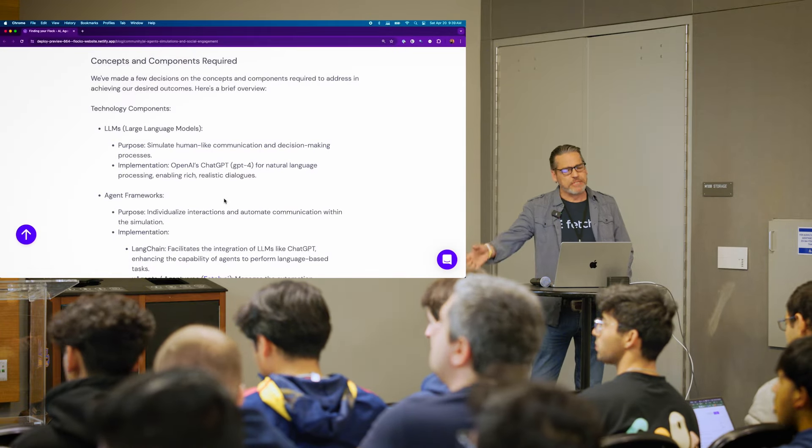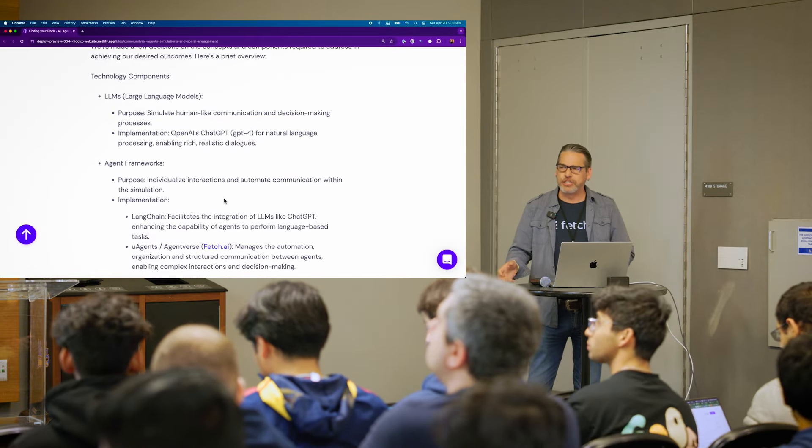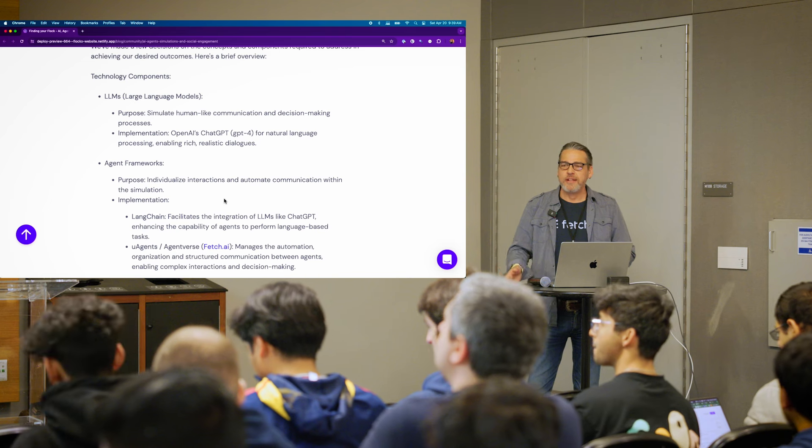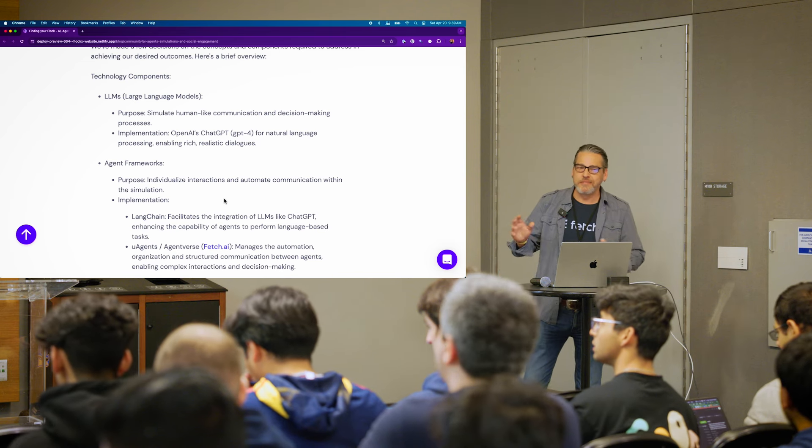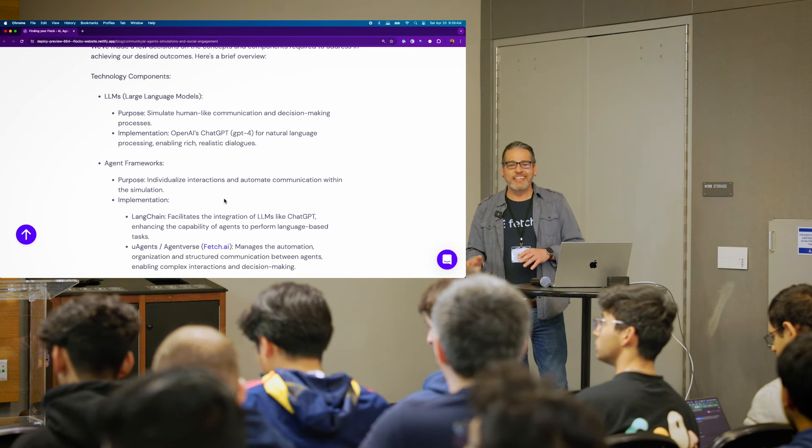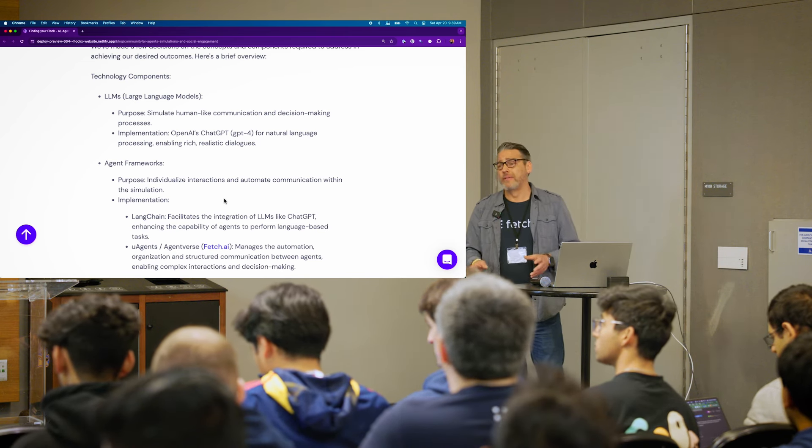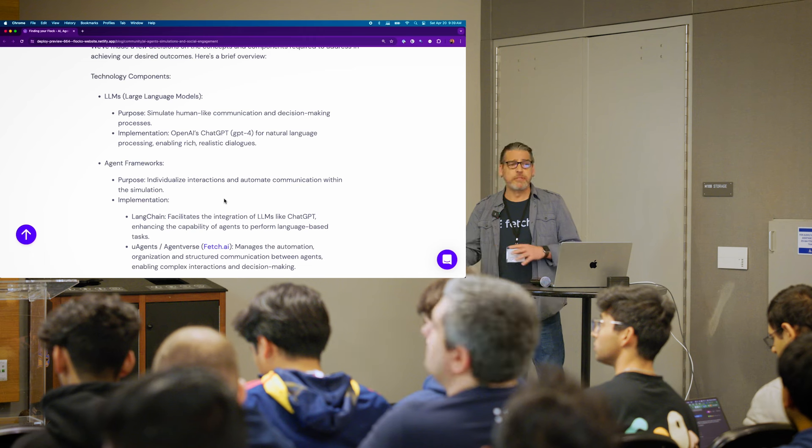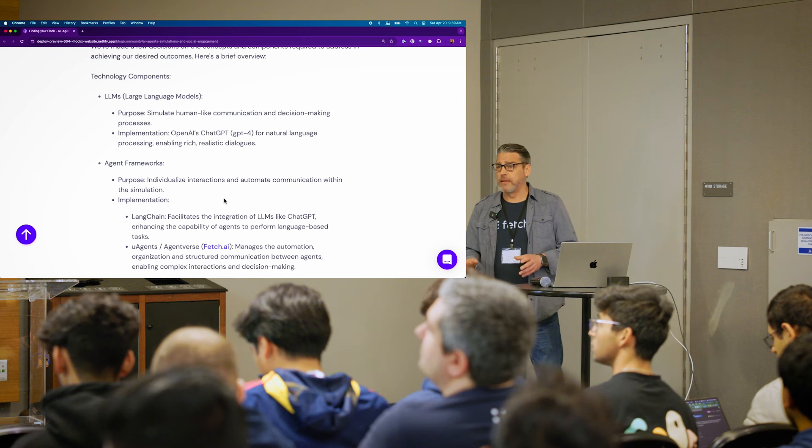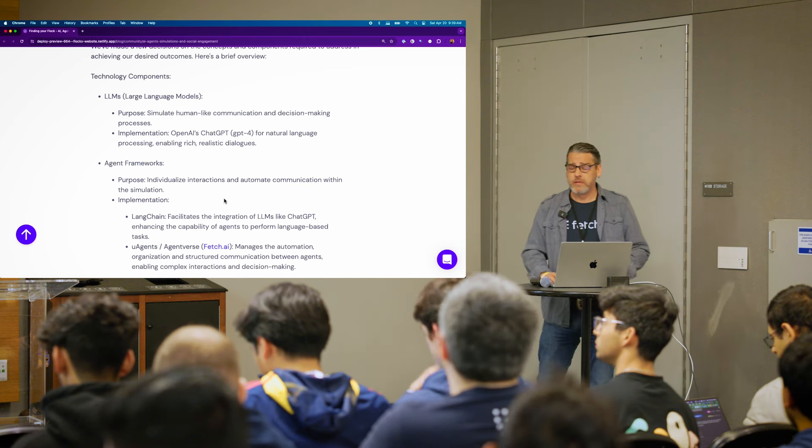So a couple of the concepts that are required - we need some sort of large language model that's going to simulate human-like communication, some decision-making, and the implementation we're using right now is GPT-4. But because of the intermittent internet access here, I also downloaded a local model, so I can demonstrate operation through a local model as well.